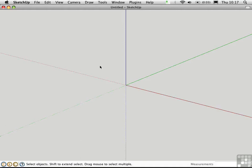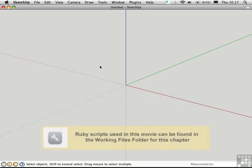In 3ds Max, there's a whole class of objects called patches, which are very smooth surfaces that you can deform to create organic models. We can do the same thing here in SketchUp with a plugin called Bezier Patch by Victor Liu.